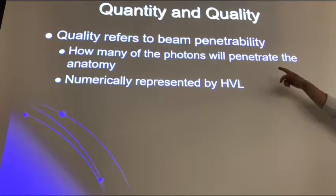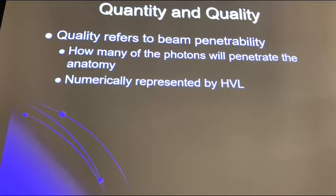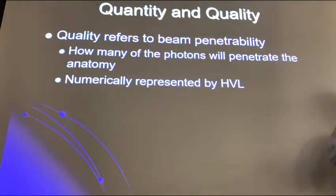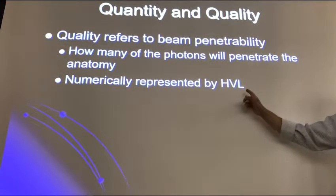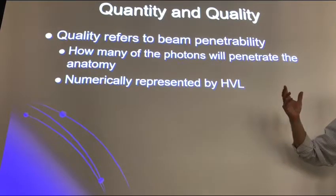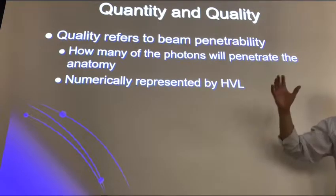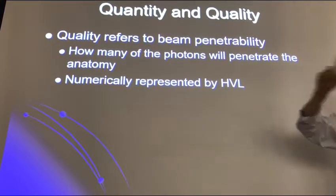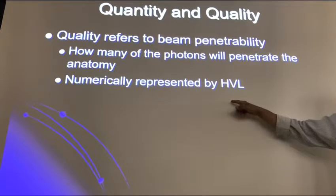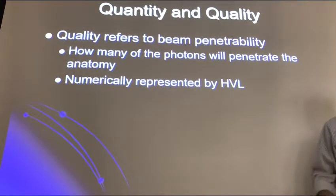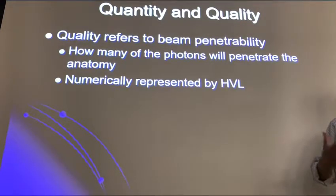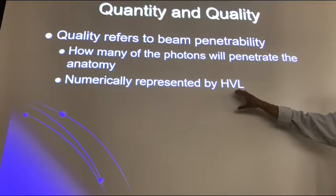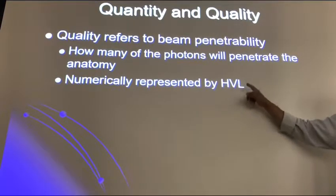Student Dennis answers: 'It's the amount of material that stops the beam at 50%, or the strength of the beam is not as strong as it used to be.' The instructor clarifies: the half value layer is the amount of material — any material, whether aluminum, lead, concrete, sheet rock — that is able to reduce the amount of the beam by half.